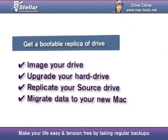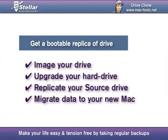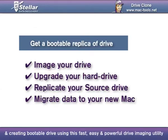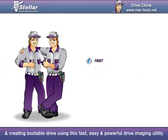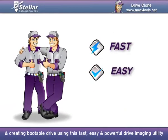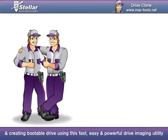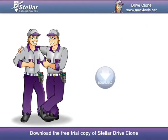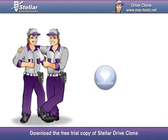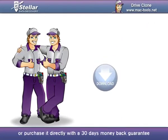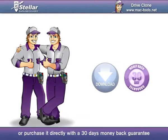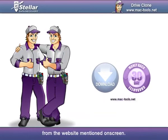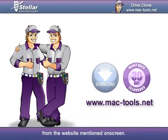Make your life easy and tension-free by taking regular backups and creating a bootable drive using this fast, easy, and powerful drive imaging utility. Download the free trial copy of Stellar Drive Clone or purchase it directly with a 30 days money-back guarantee from the website mentioned on screen.